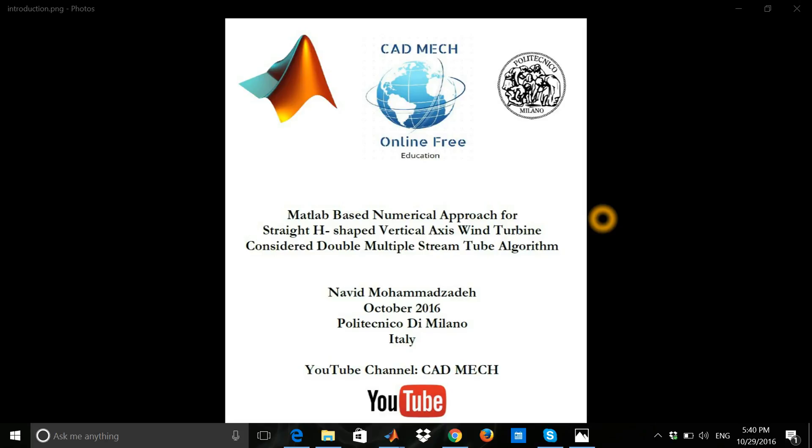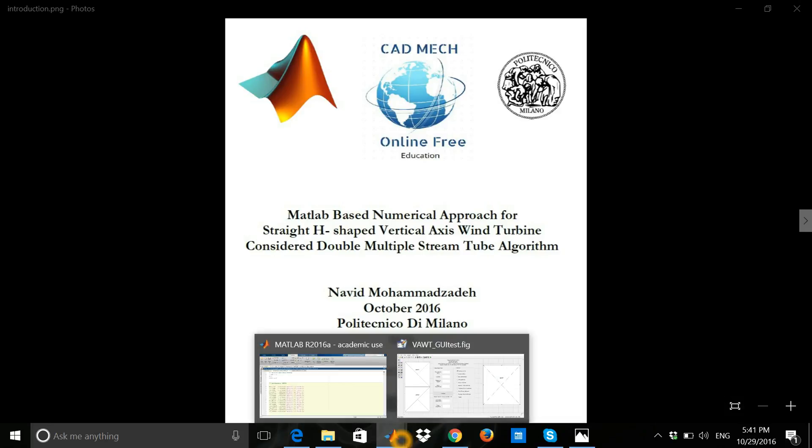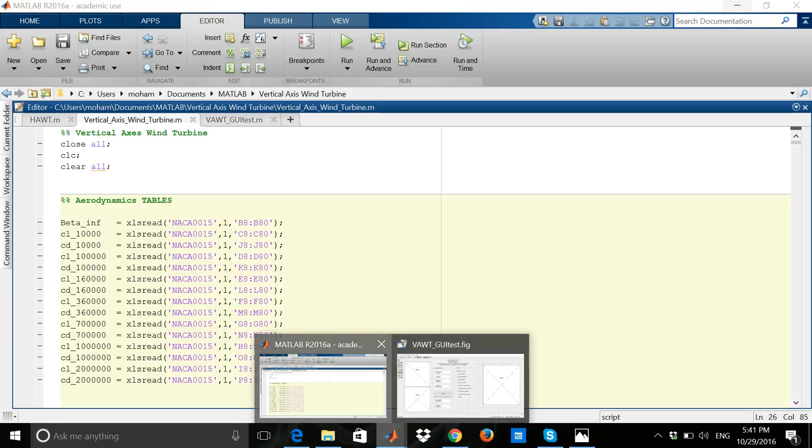This project is called MATLAB based numerical approach for straight H-shaped vertical axis wind turbine considered double multiple stream tube algorithms. You can find more details about this project on my YouTube channel, CAD MECH free online education.